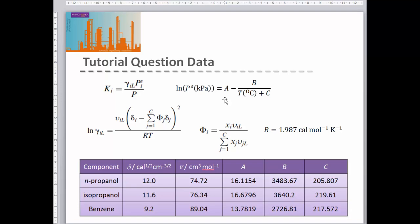We're given an equation for the saturated vapor pressure based on the Antoine equation, and in the table we're given the three Antoine equation coefficients for each component. We're also given a model for our activity coefficient — the regular solution theory model. This model requires two key parameters for each component: the solubility parameter delta, and the molar volume V.